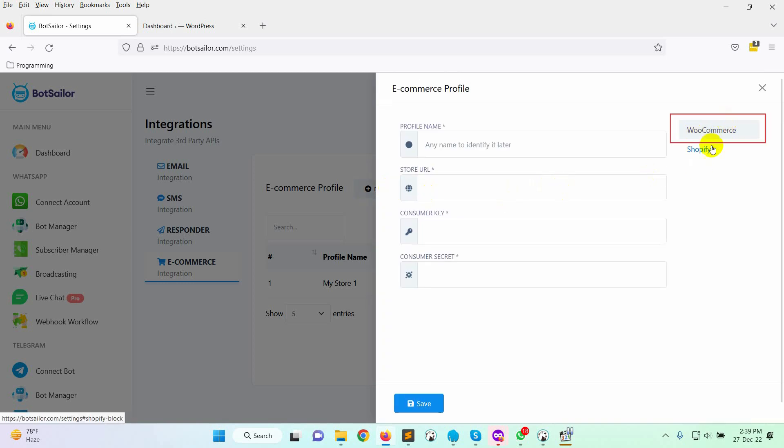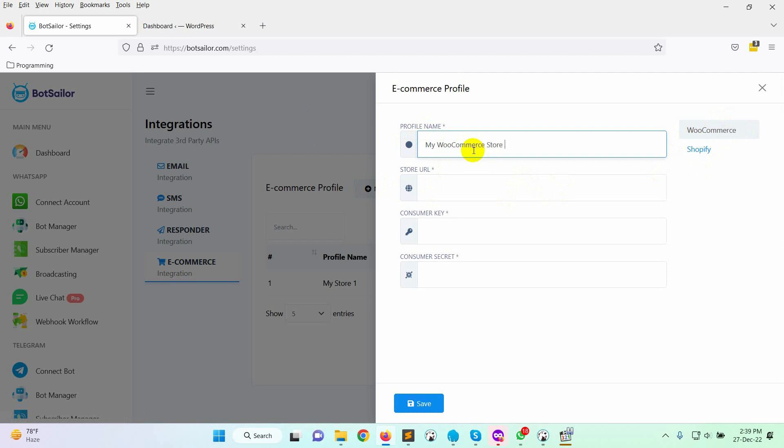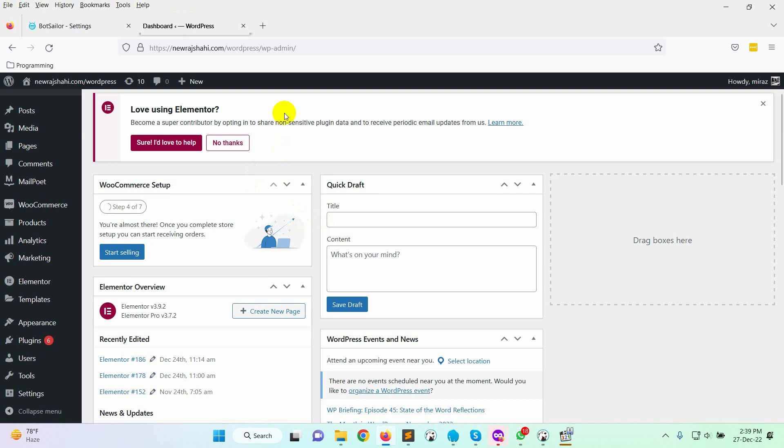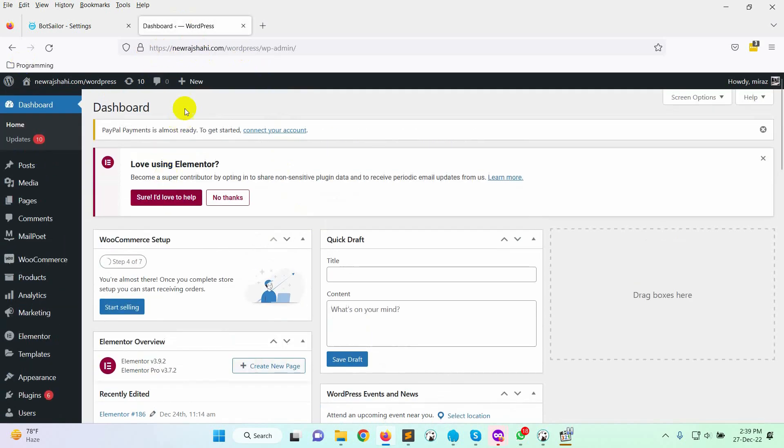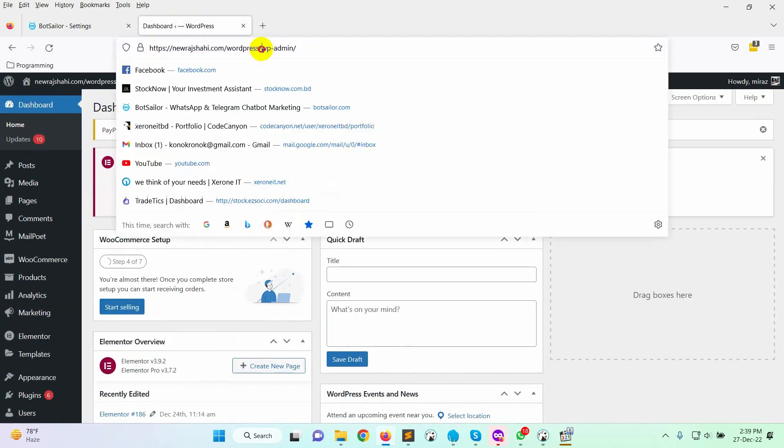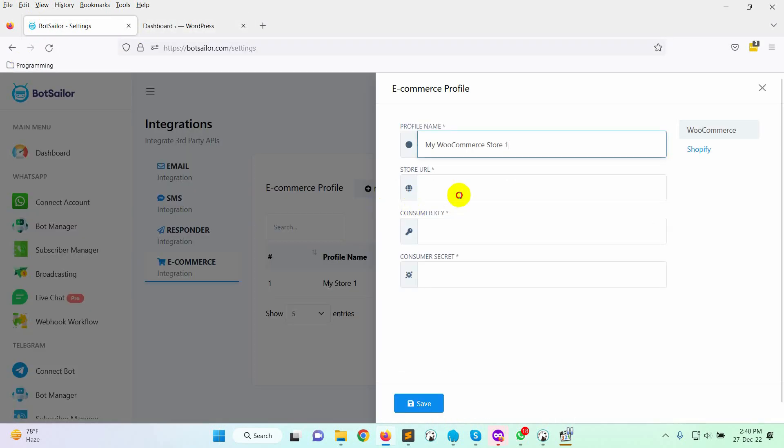Select WooCommerce. Here we have to put a profile name for identification. Then, we need to enter the store URL. That's going to be the base URL of your WordPress website. Let's copy the URL and paste it here.